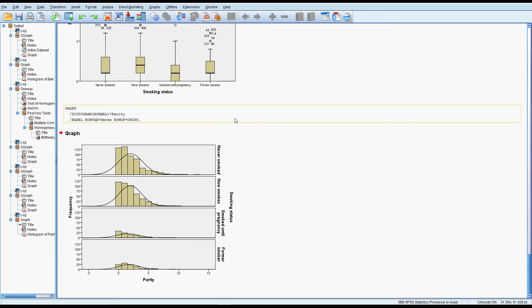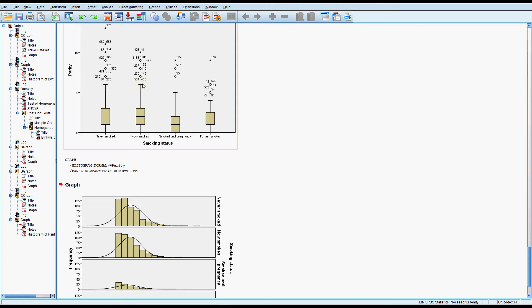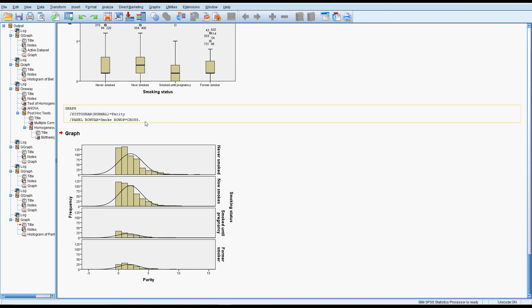We could also test for equal variances but I don't think there's any point here. So this would be the point where we might say it's really not looking normal. The mean is most likely going to be affected by all these outliers so perhaps that's not the best thing to test. Perhaps we should be testing the median as the middle of the data set.